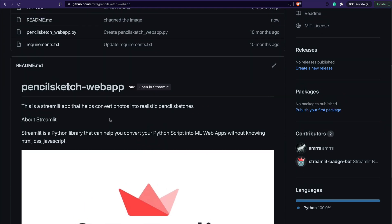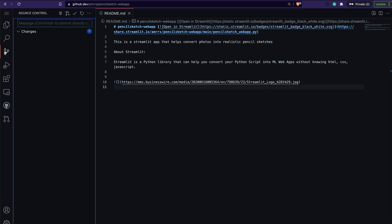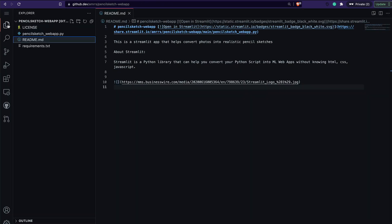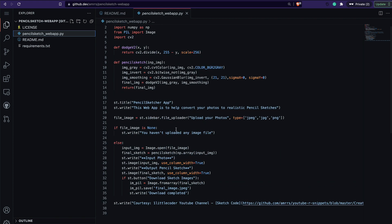At this point the README change is done, but I haven't done anything on the app front yet. So next I want to add the same logo somewhere in the Streamlit app itself. I'm going to go to the files, open my app.py, and add the logo there.